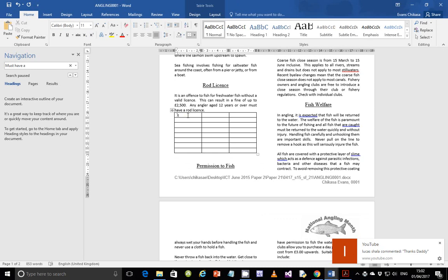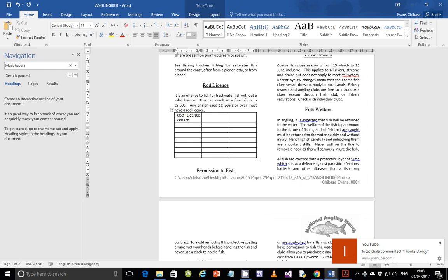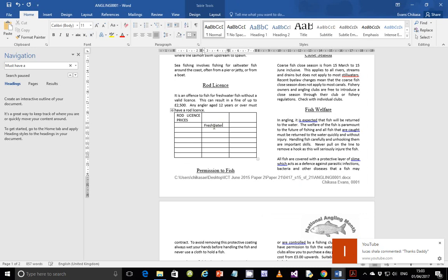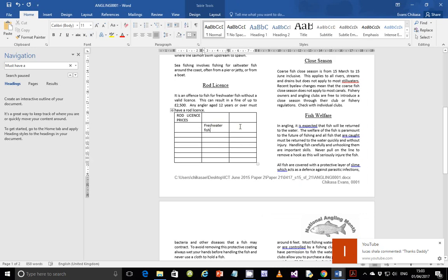Starting the table data: the heading is 'Road License Prices'. Then you have 'Freshwater Fish' and 'Salmon and Sea Trout' as column headers. Next row is 'Full Season' with values 27 pounds and 72 pounds.